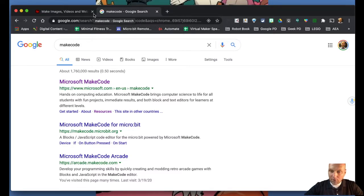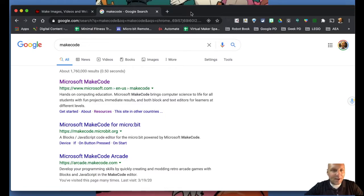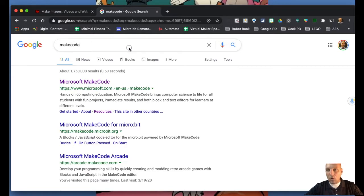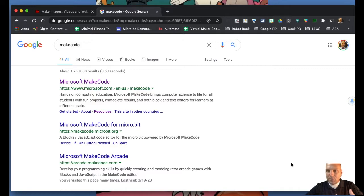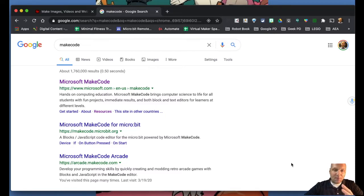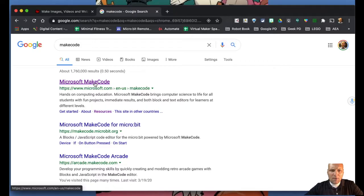Let's get rocking and rolling. If you go into your browser and search for MakeCode, it's going to pop right up. This is the online block coding software we're going to use — it is absolutely phenomenal, not just for micro:bit but for everything. Eventually you're going to want to bookmark this at makecode.microbit.org.